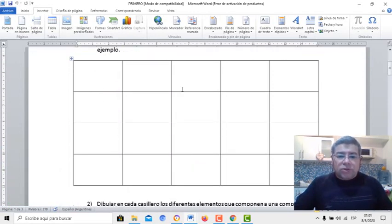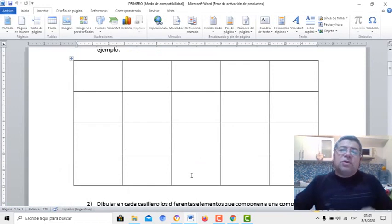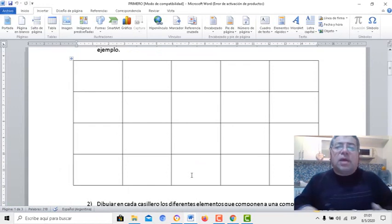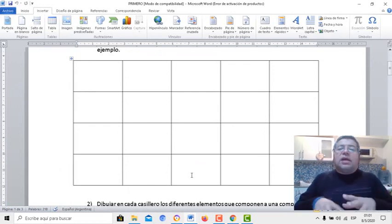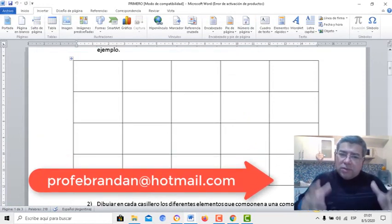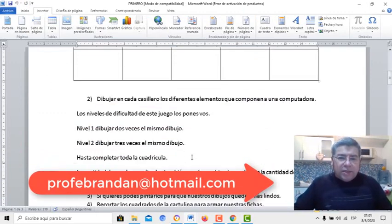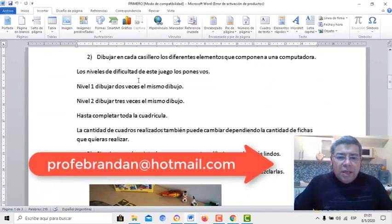Acá tenemos una, dos, tres, cuatro, cinco columnas y una, dos, tres, cuatro filas. Si vos querés, inclusive, si querés obtener más fichas, podés dibujar una cuadrícula mucho más grande.